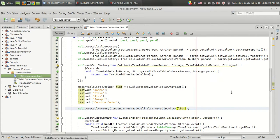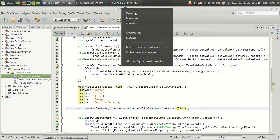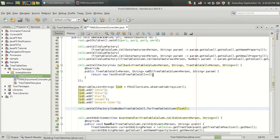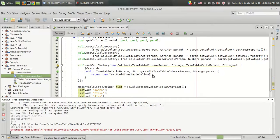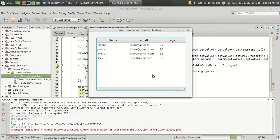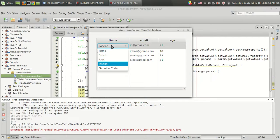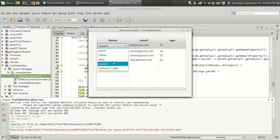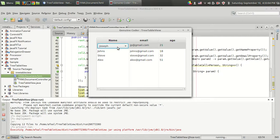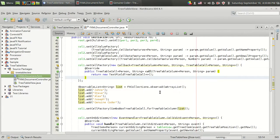Let's run the program. I'm going to double click on Joseph and it will create a combo box for me. When I click on the combo box I'm getting the list of possible values that are available for that cell.